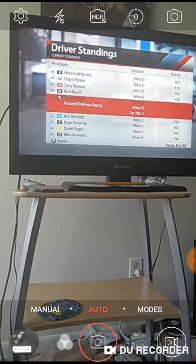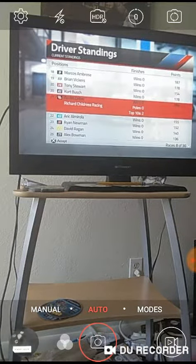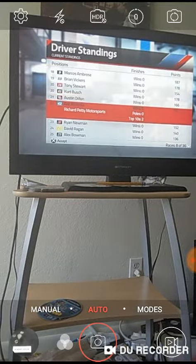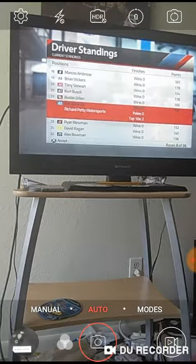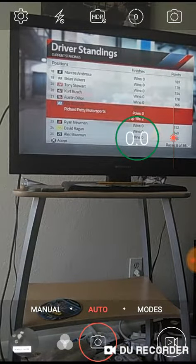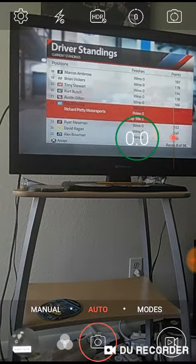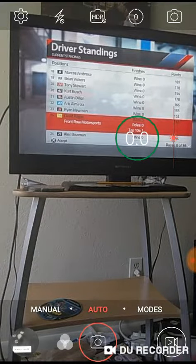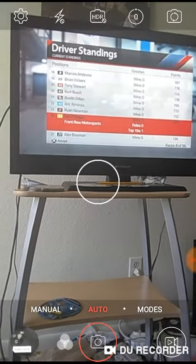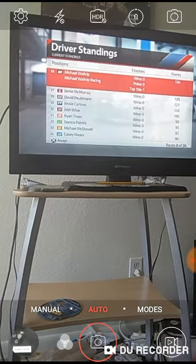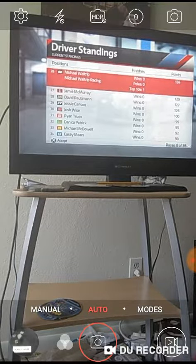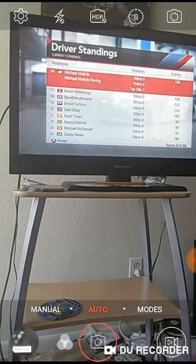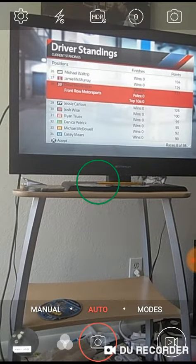Kurt Busch, Austin Dillon, Aric Almirola, Ryan Newman, David Ragan, Alex Bowman, Michael Waltrip, Jamie McMurray, David Reutimann,